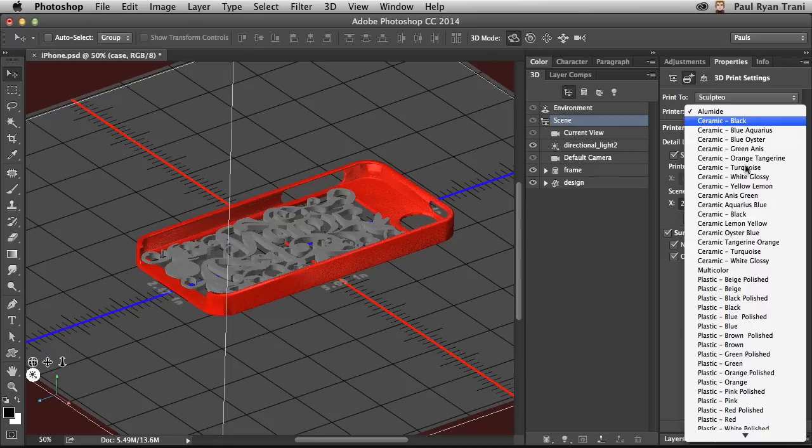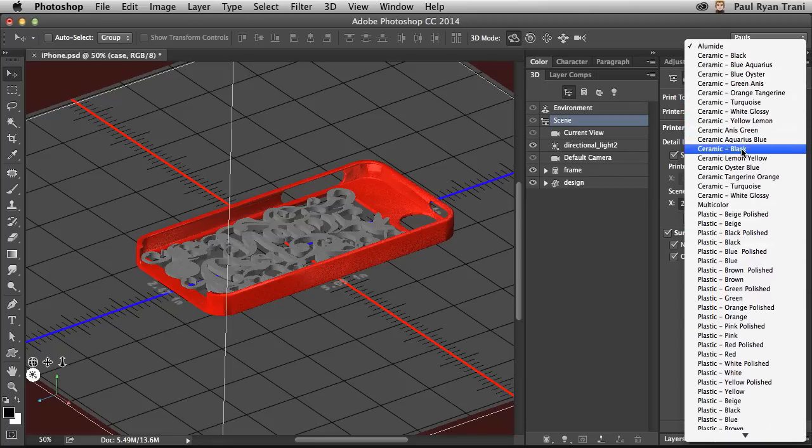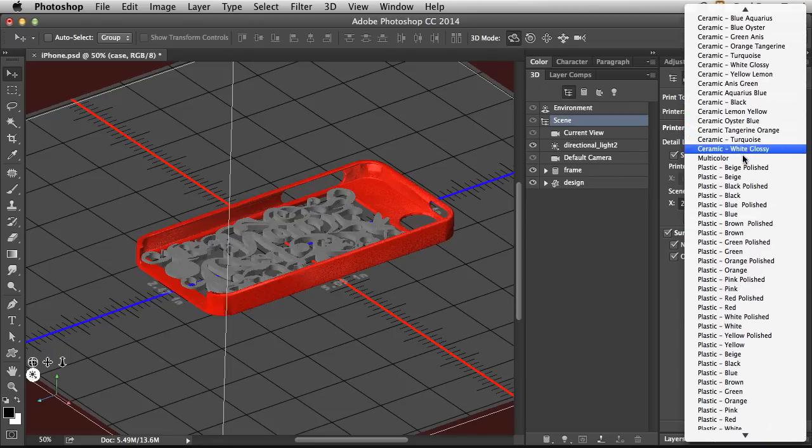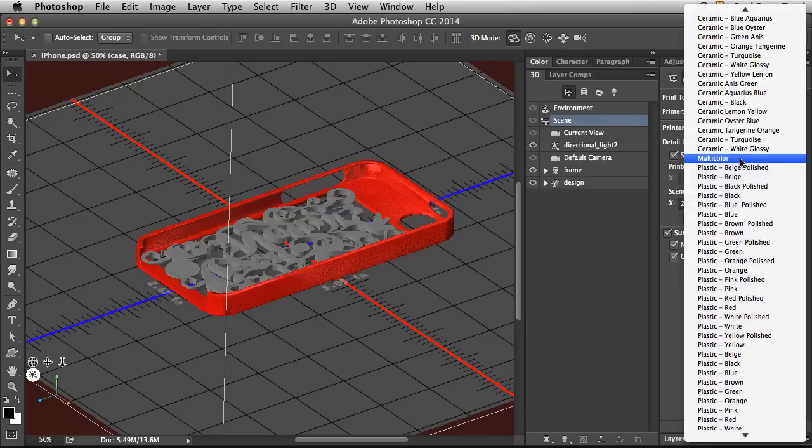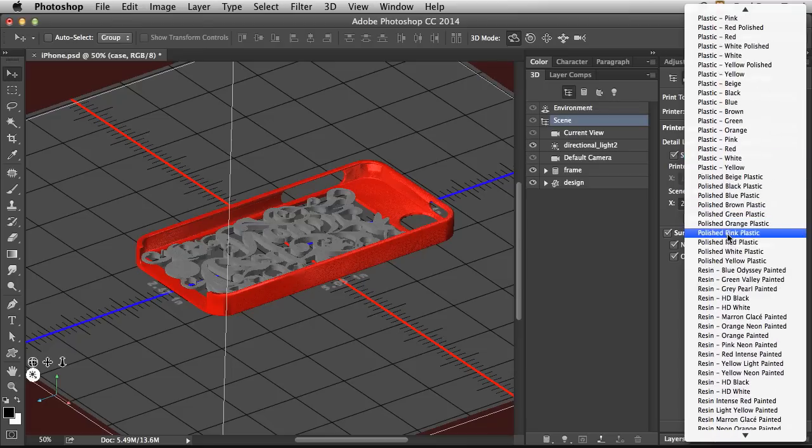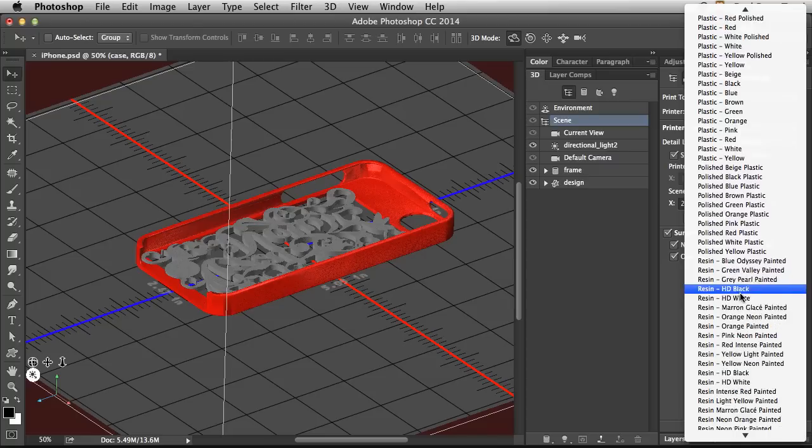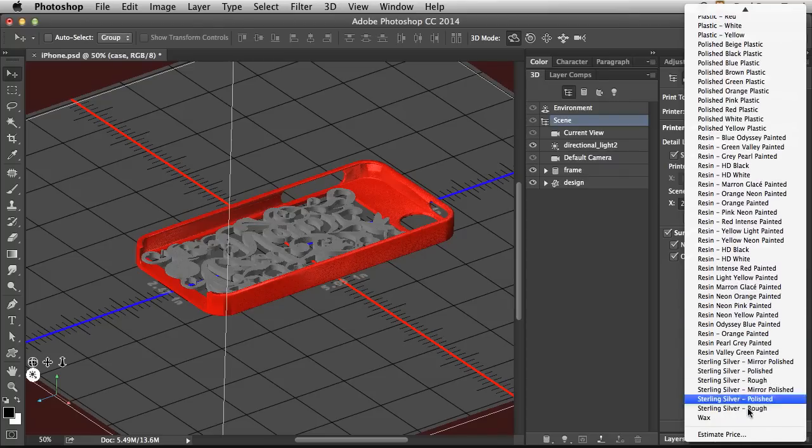And I can go into the printer details right in here and see all the different materials. So I can print out in ceramic, in multicolor. This is key. And Photoshop allows for printing in multicolor, which is great. Different plastics. Different resins. Clear down to wax. Silver. Metals. Awesome.